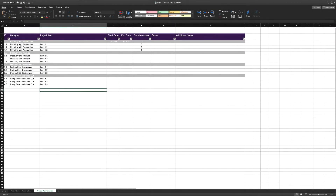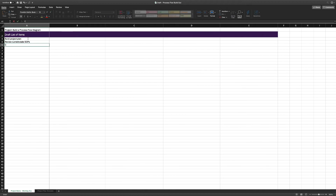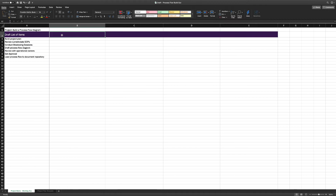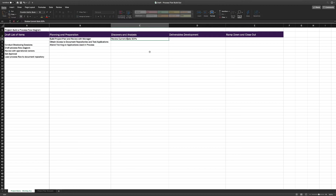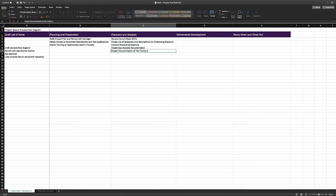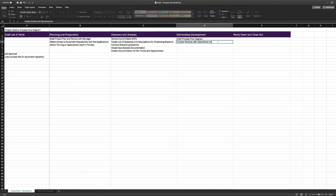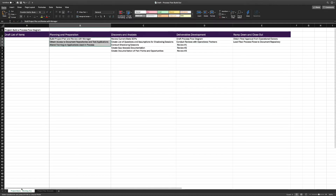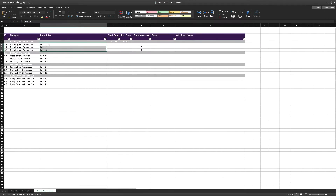Here's one of the project plan templates in your toolkit. It's a pretty straightforward setup, but let's walk through this and how you can actually fill this out. In this scenario, we're going to create a plan for building out a new process flow diagram for one of the functional areas in our company. As we start doing research and reviewing previous project plans, we start listing out the activities we think we need to conduct. From there, we start grouping these items in our high-level categories and continue adding more activities along the way.